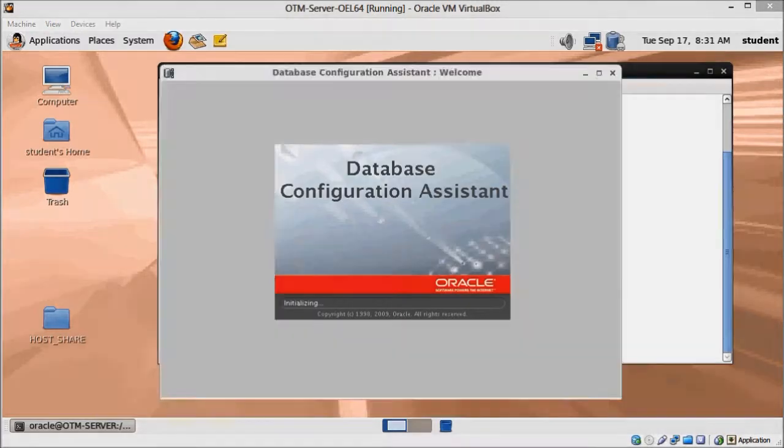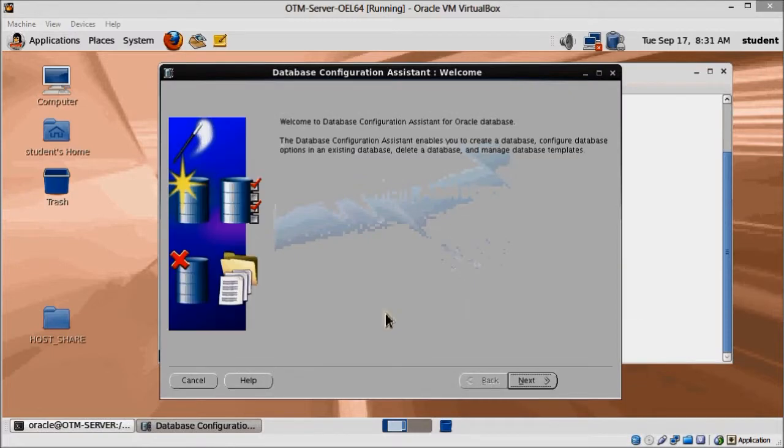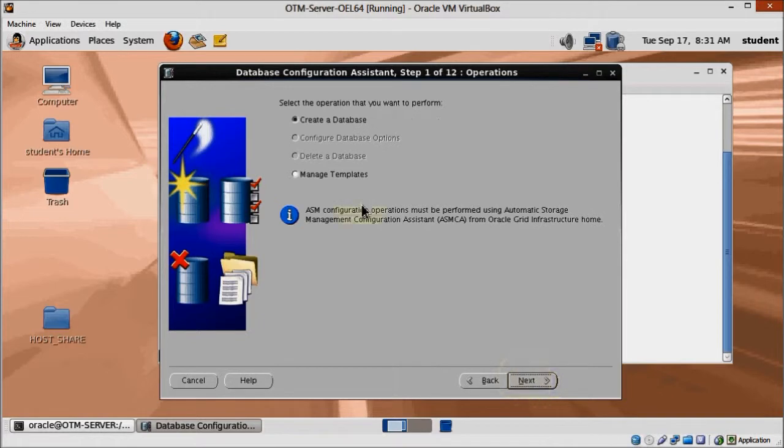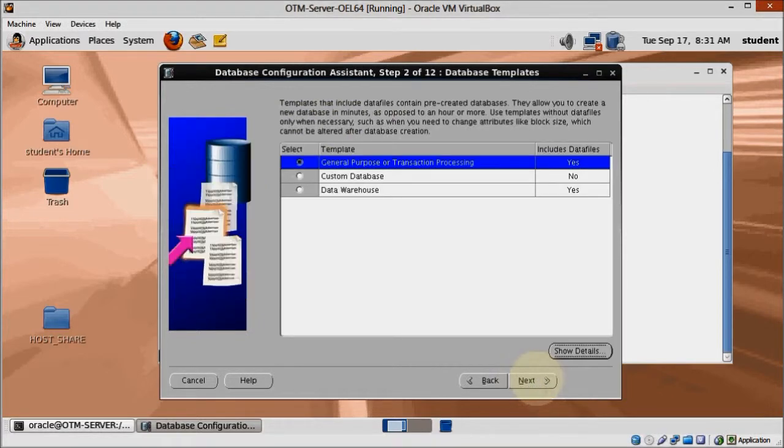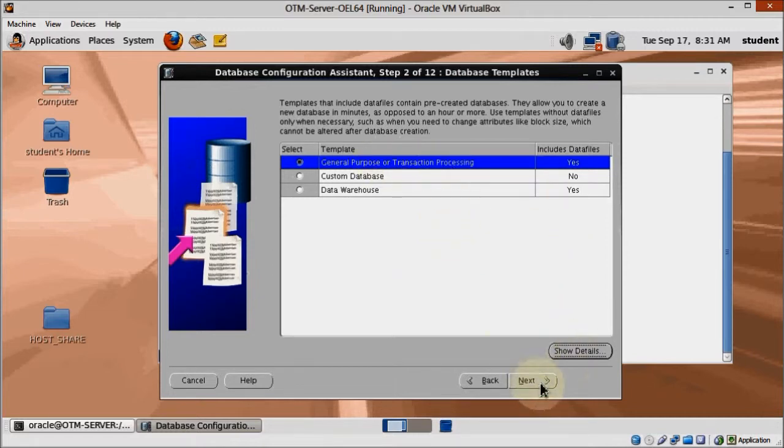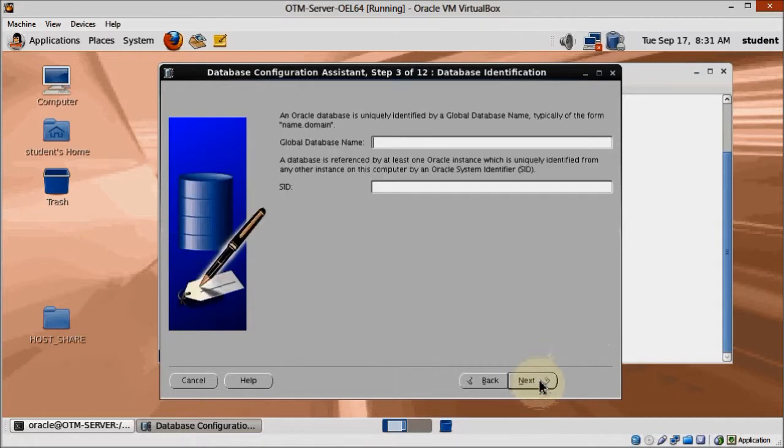Click next on the welcome screen. The operation we want to perform is create a database. To make this simple, we are mostly going to accept default values, so here choose General Purpose Transaction Processing, fill global database name with OTMDB, and SID should be automatically the same.